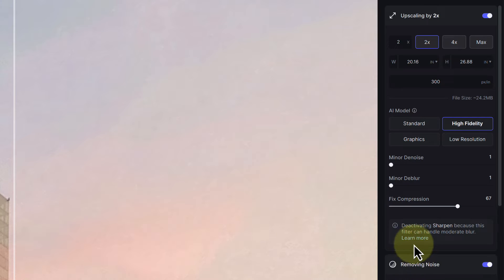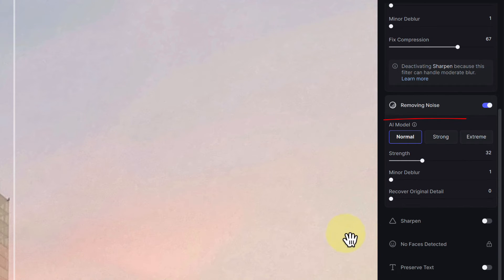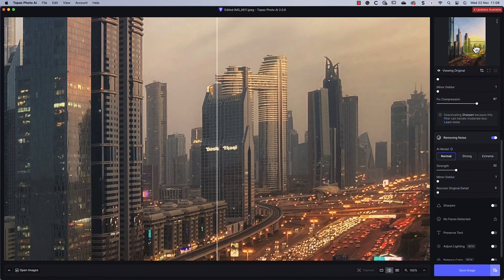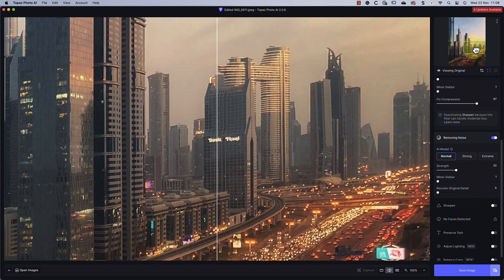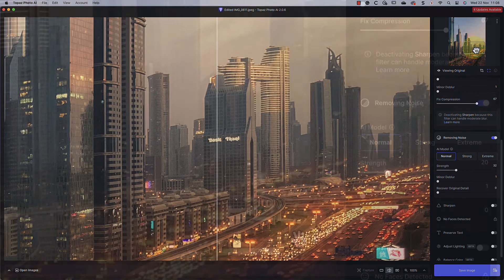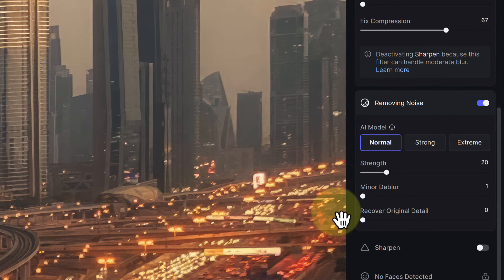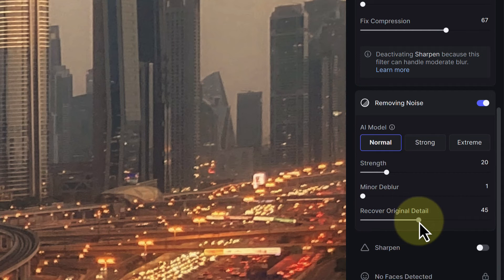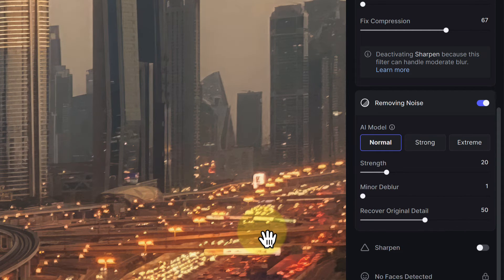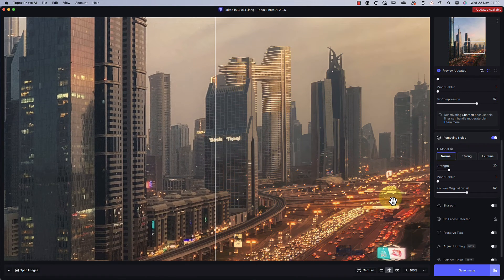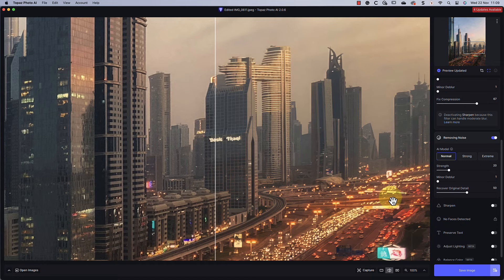Let's now look at the remove noise option, where we can see three AI models. Because my iPhone camera app has already applied noise reduction when capturing the original image, we only need to use the normal AI model. I'll then set the strength setting to around 20 because I don't want to make this image appear too smooth. I'll also use the recover original detail slider to ensure I don't accidentally remove fine detail from the image. As with the upscaling filter, we also have a deblur slider, which I'll set to the minimum.